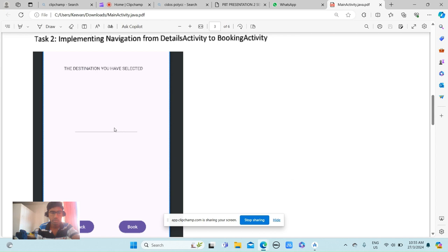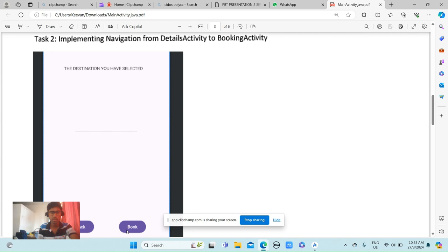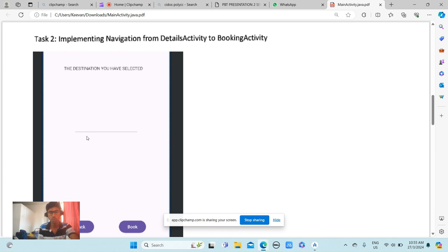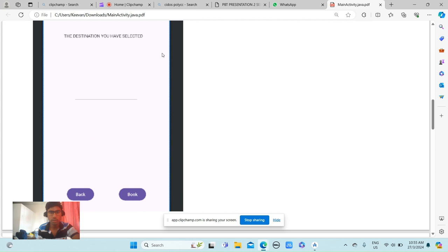This is the destination you have selected. You can go back if you want, and this is where you want to book. So this is the text that I've created for you to choose where you want to go. And next is